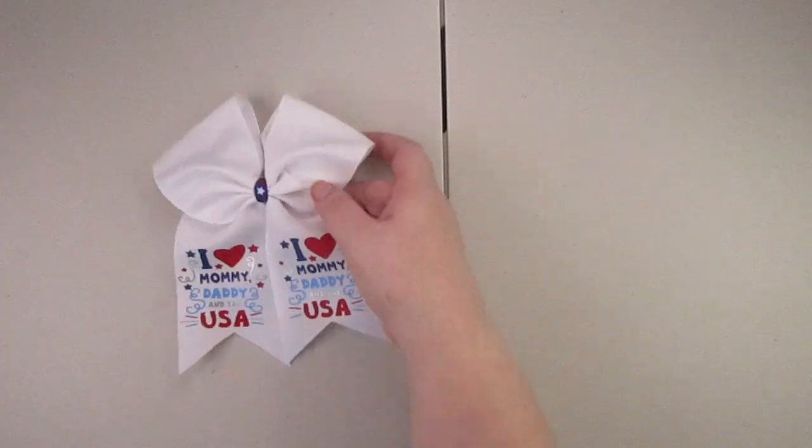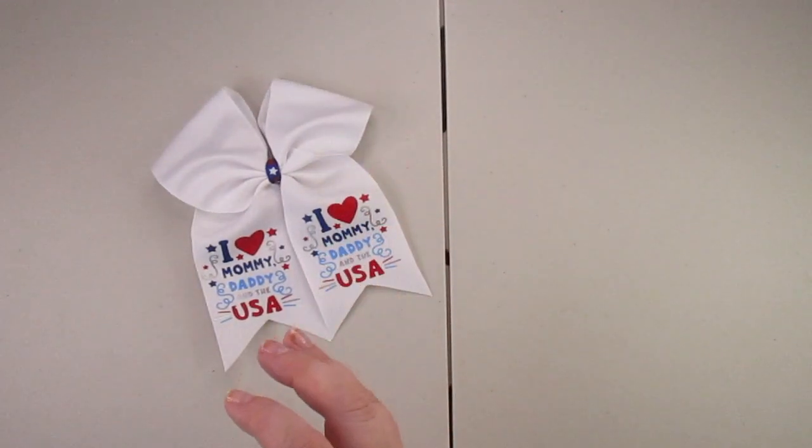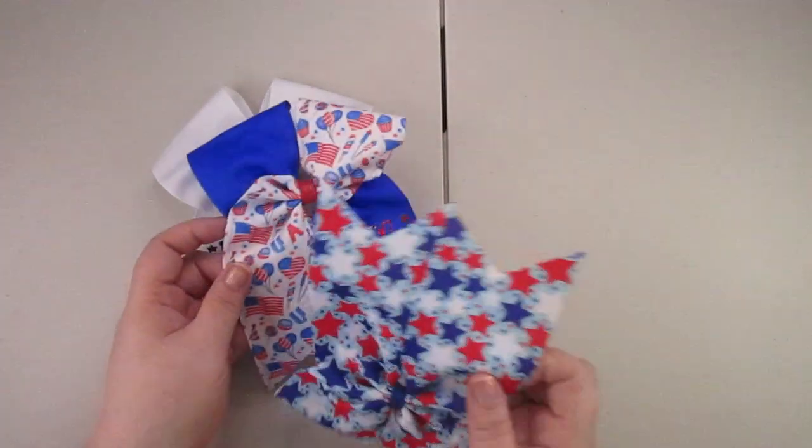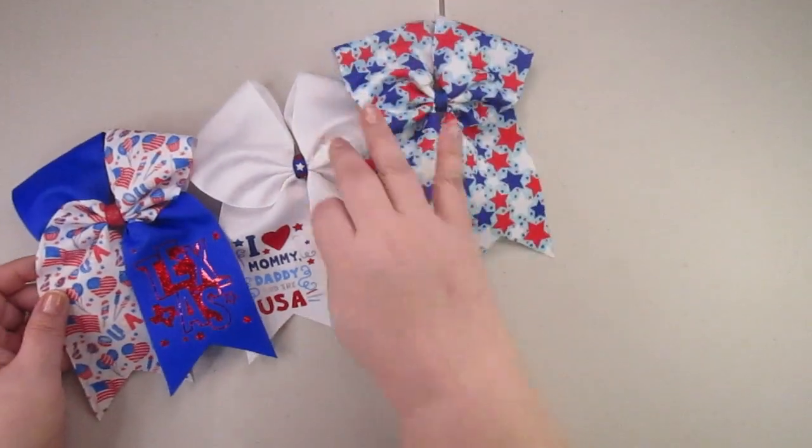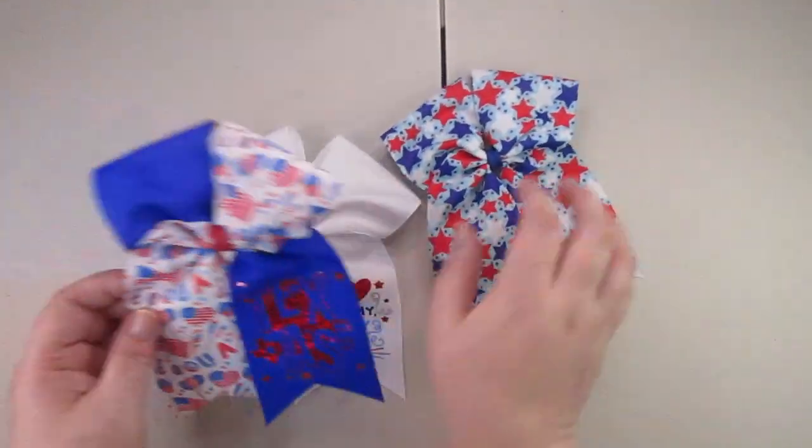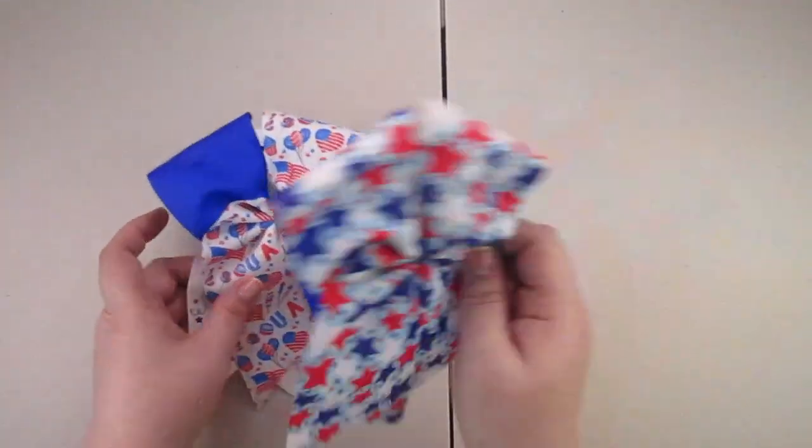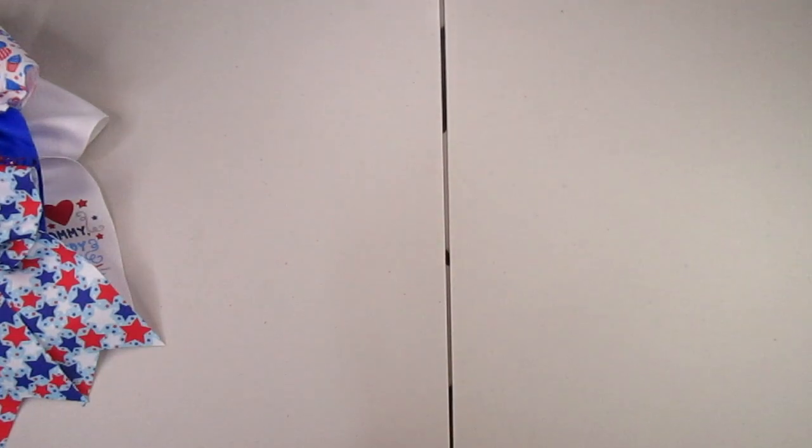Hello everybody, welcome back to another video. Today is packing up your bows for shipping, cheer bow edition. I have a few cheer bows for an order as you can see here, and I do have some extra stuff that she placed a second order with that is going to ship along with it.